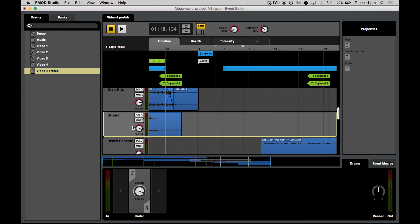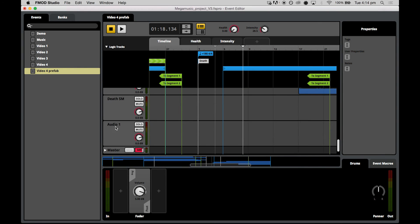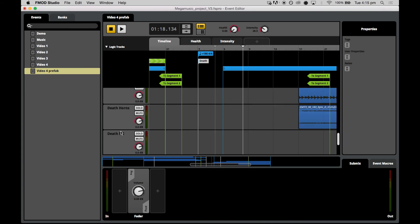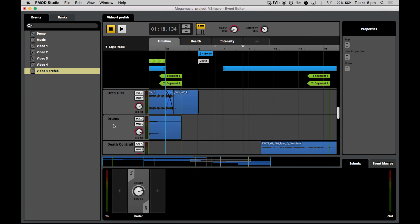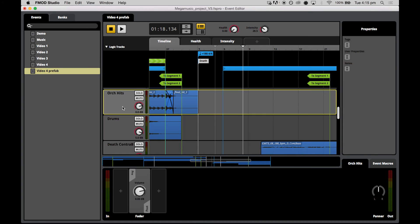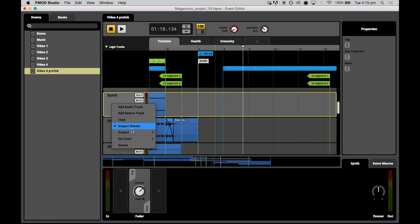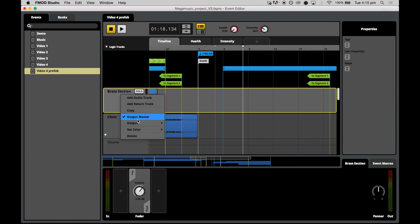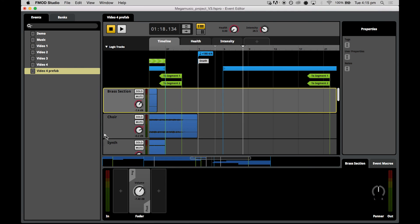Now we'll need to create a submix for the main theme tracks as well. So again, add a new audio track and just start routing the other tracks through to this submix. So again, by changing the output to the submix track.